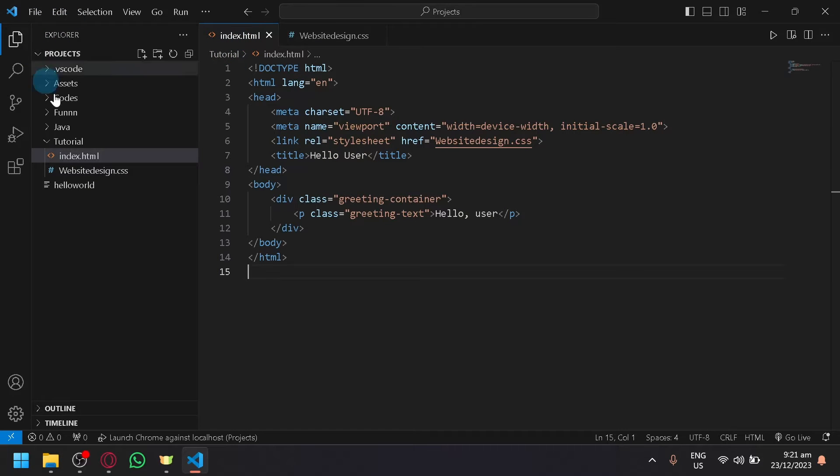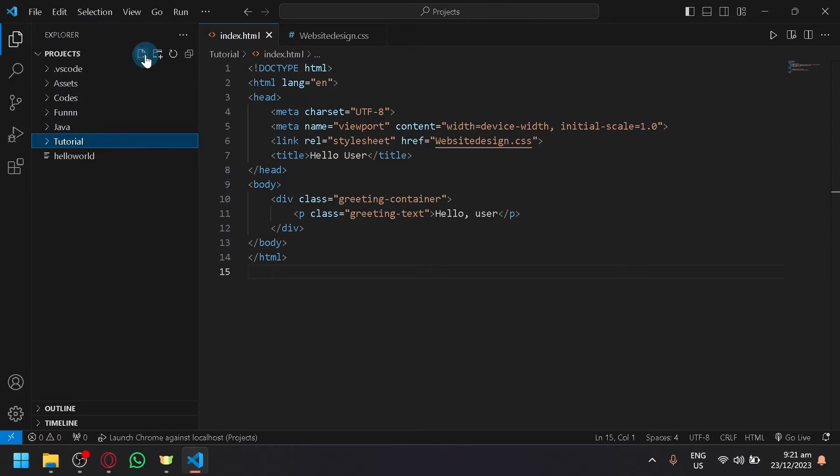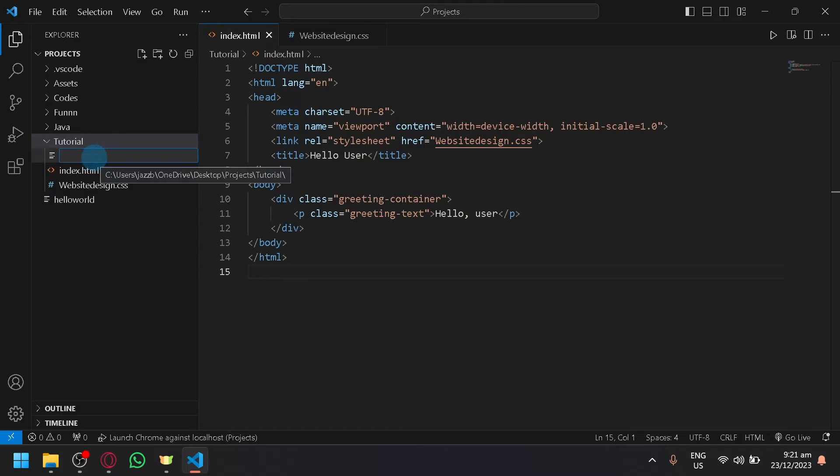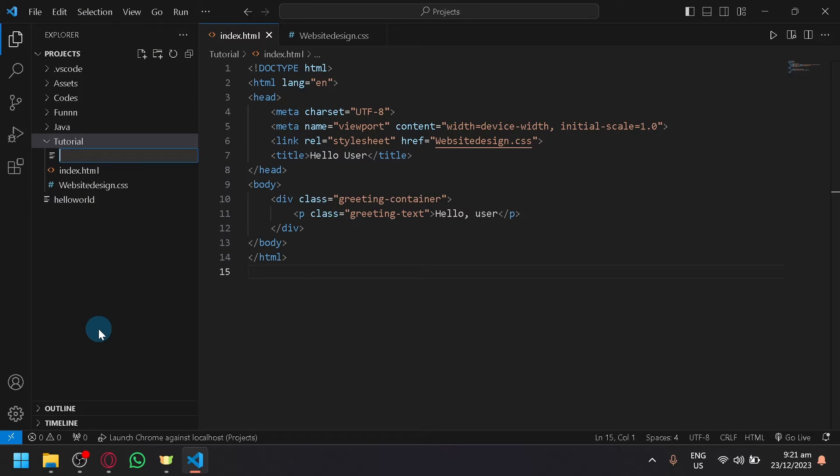The great thing about Visual Studio Code is that when you create a new file, just like this, simply type in whatever name you want to have.